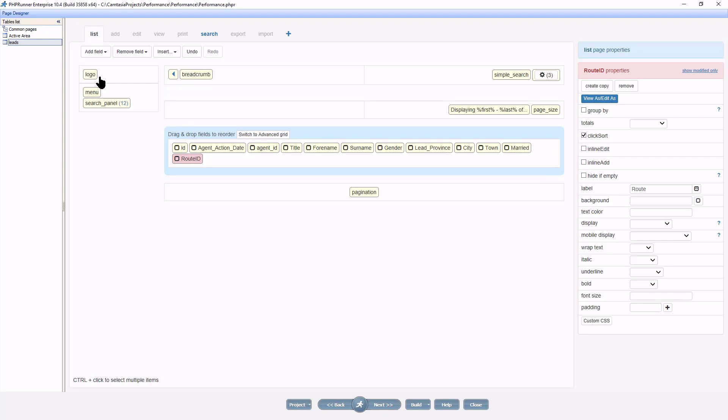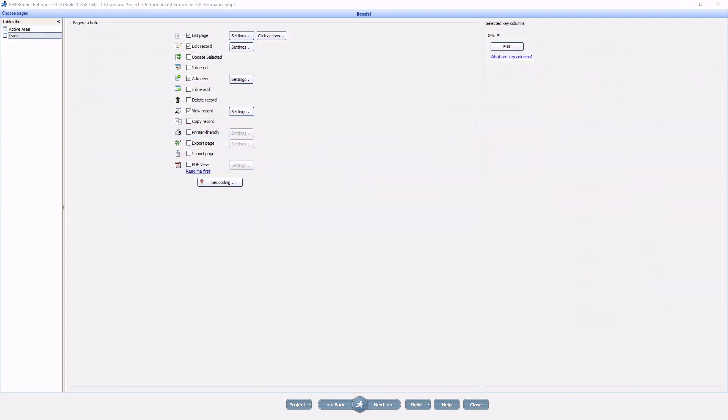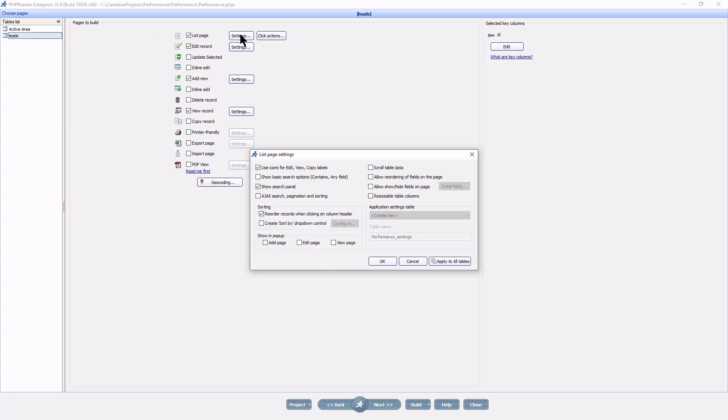You can display more detailed information for each record on the view page. Use features like show add edit view pages in pop-up. On the choose pages screen, click settings next to the list page, tick show in pop-up, add, edit, and view pages.